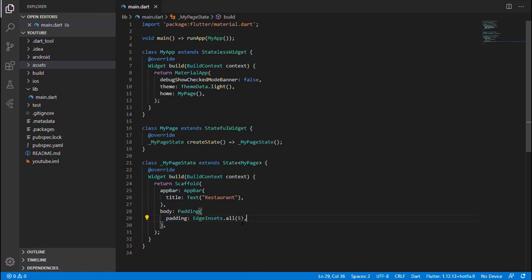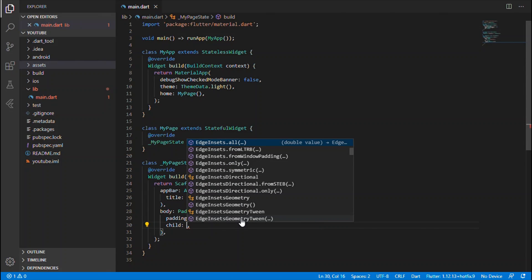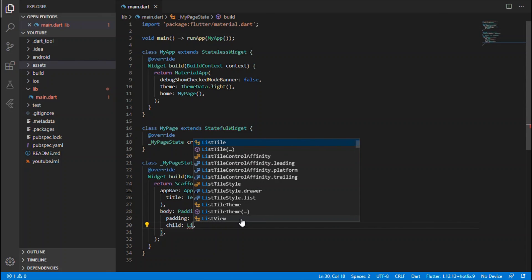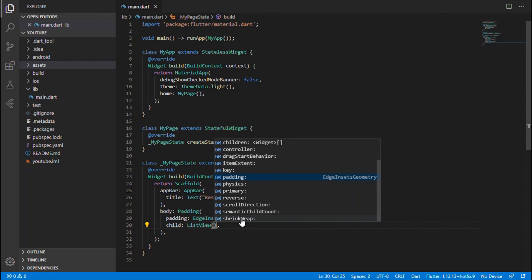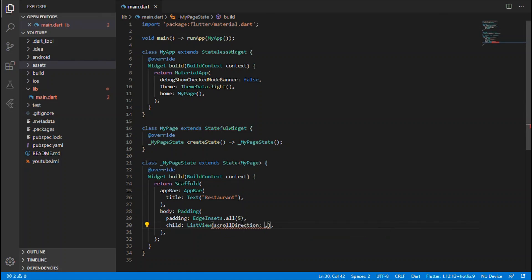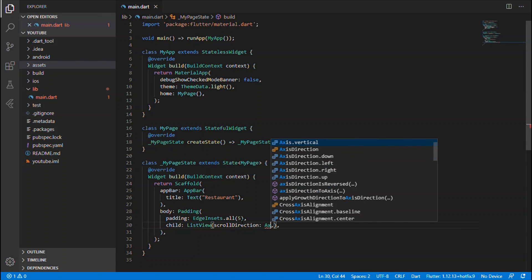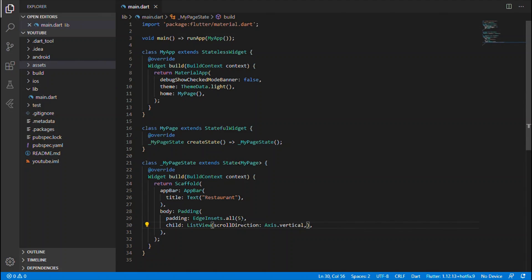Then we'll give a child for that Padding which takes the ListView. As I said before, we will be using a ListView within which we will have cards. For that ListView you can give the scrollable option. I will be using scrollable as vertical - you can also give it as horizontal for a horizontal scrollable view. For a good-looking UI I will give the scroll direction as axis dot vertical.